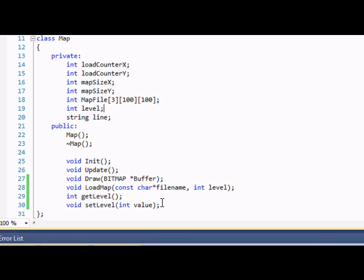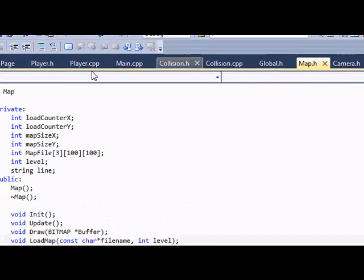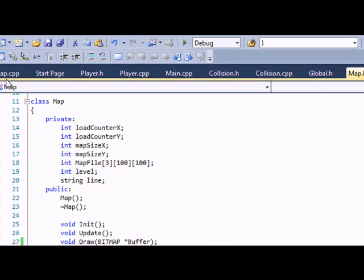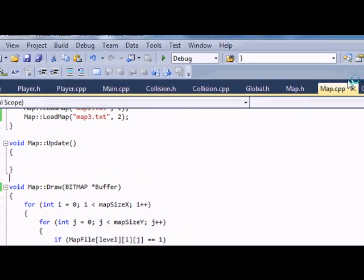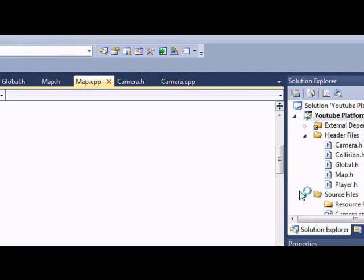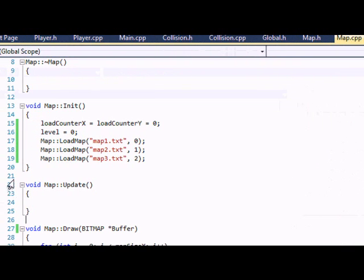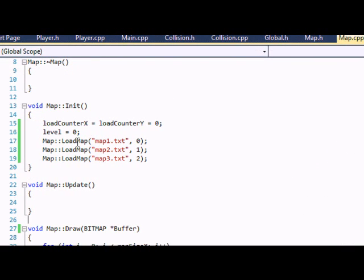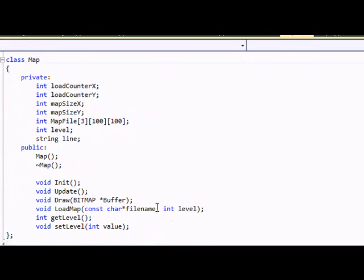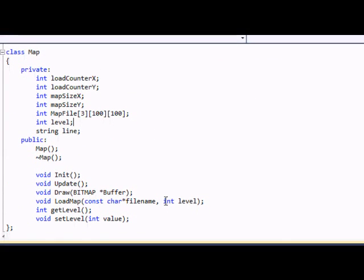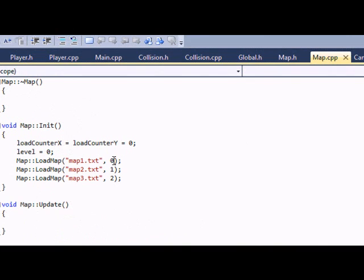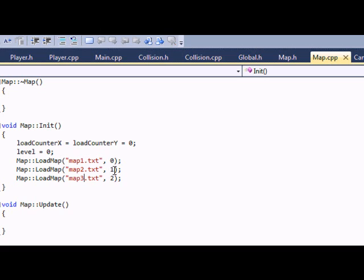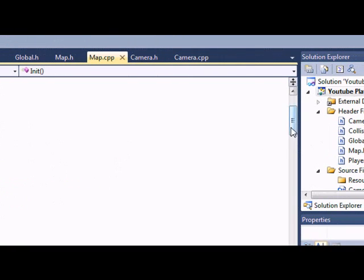So anyways now that we got that down let's go to our map.cpp. So let's go to our init function first. Now remember in our load map function we added parameter int level here. So what we're going to do is load our map1.txt, map2.txt, map3.txt and set it to 0, 1, 2. And this essentially is saying that this is level 0, level 1, level 2 because remember arrays start at 0.